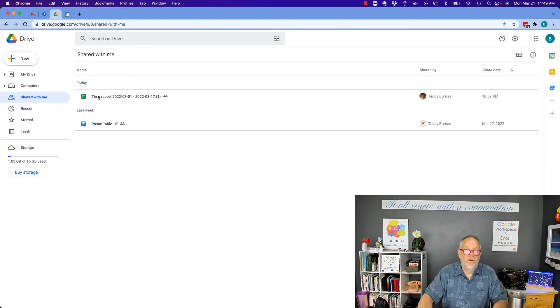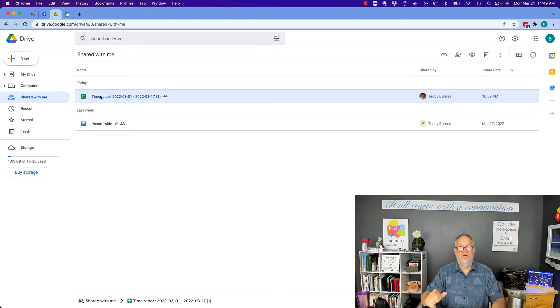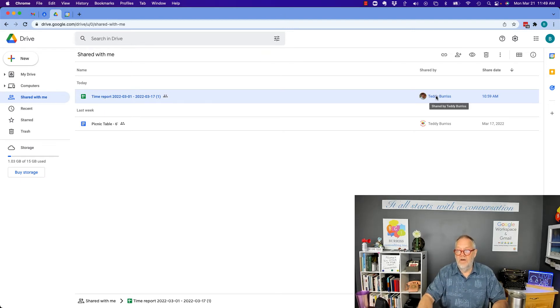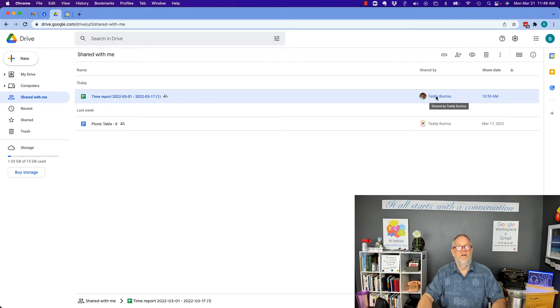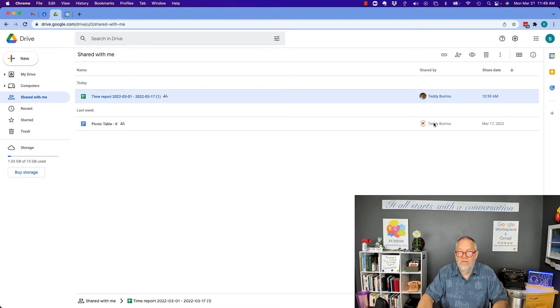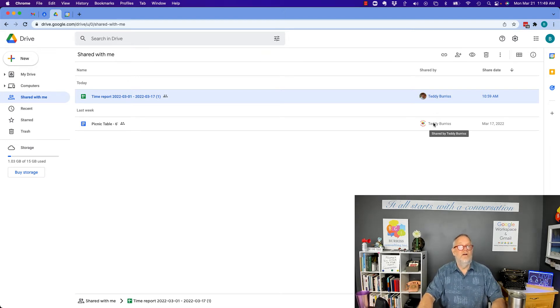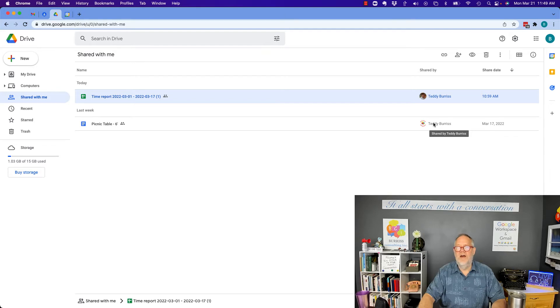First of all, when you're looking at the file in Google Drive, right there it tells you: did Teddy Burris share that file with you? Teddy Burris, and this is a different Teddy Burris, shared a file with you. What email address is that? Let's look at a little more detail.